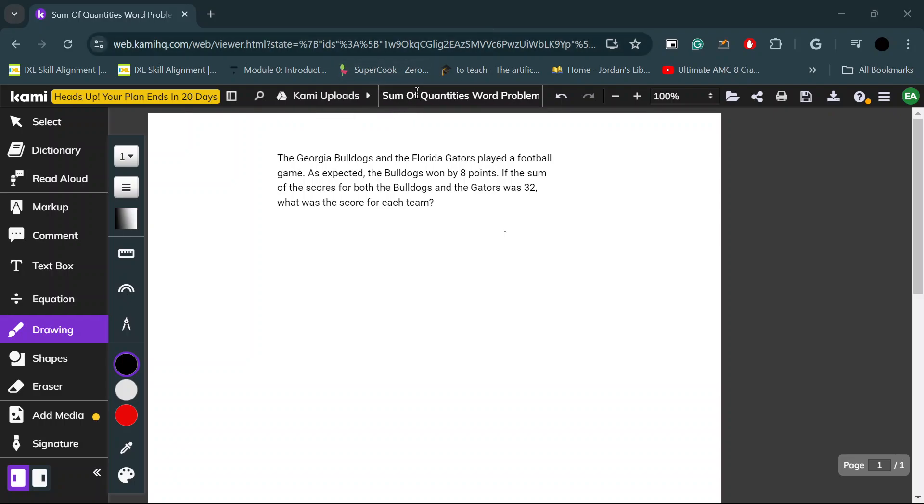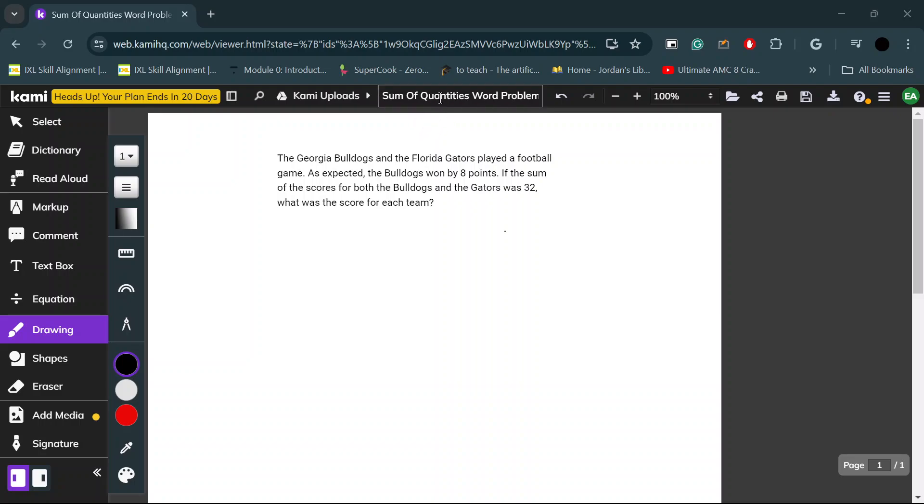Sum of quantities word problems are basically when they give you what the sum of two of the quantities are, and they tell you that one is higher than the other, but it doesn't exactly tell you the numbers for each individual quantity.